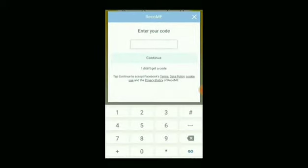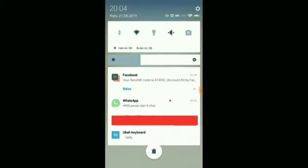You will be asked to enter the verification code that has been sent to the phone number we just registered. Here is an example of what the code looks like.